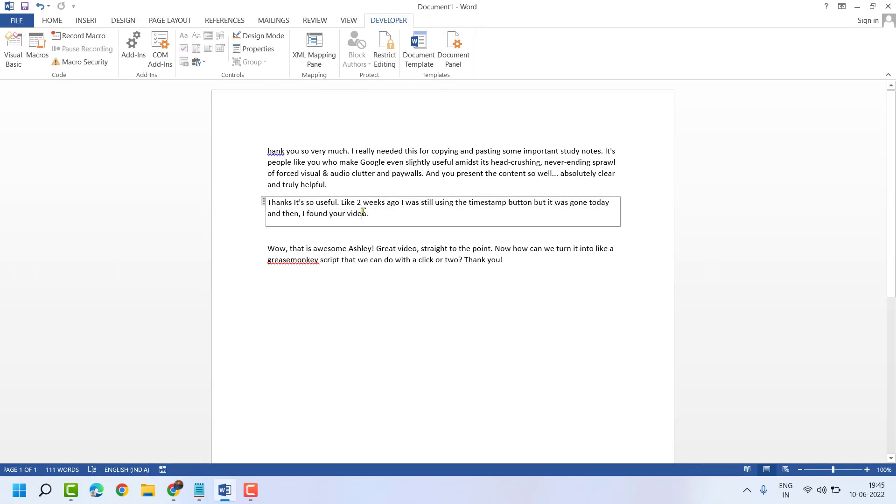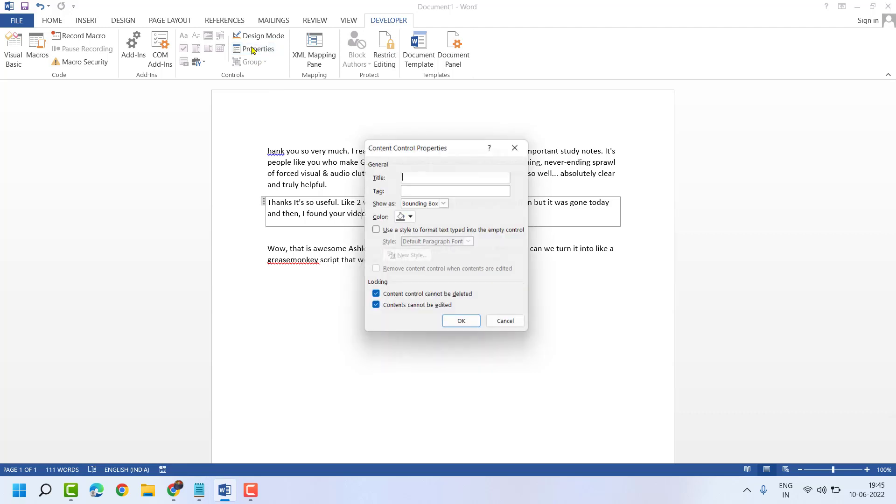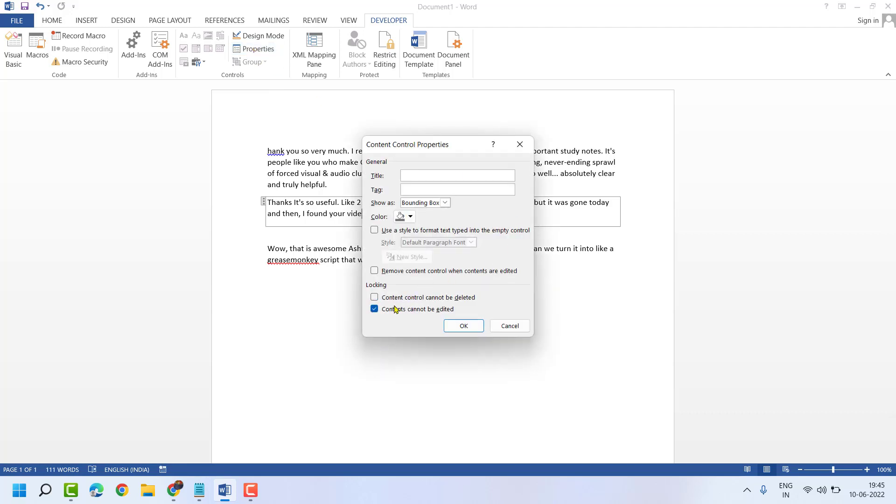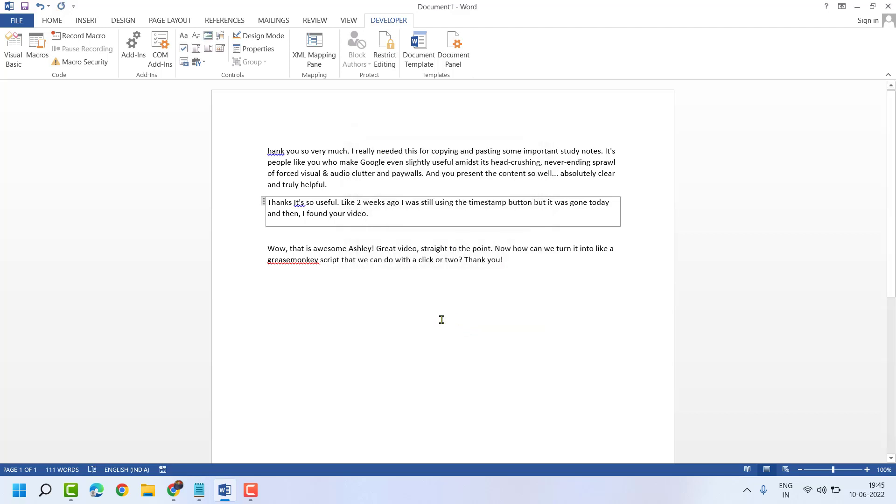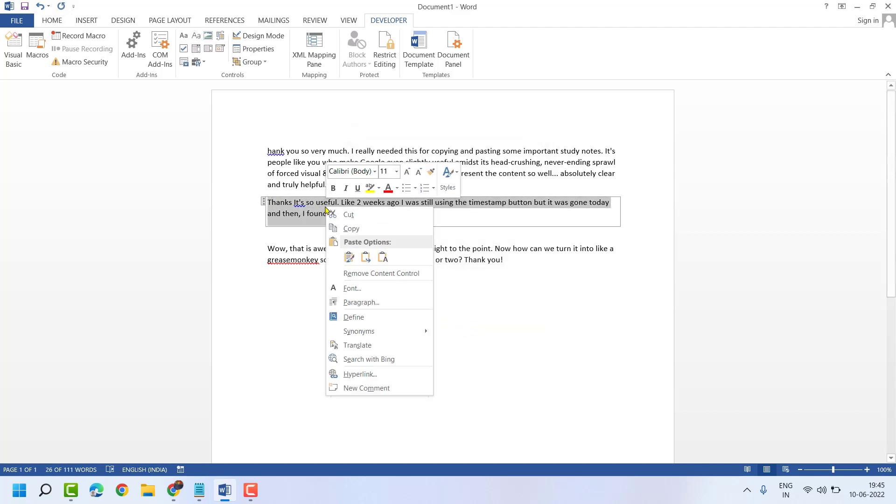To unlock, select Properties, unselect this box, then click on OK. Now you can copy and delete.